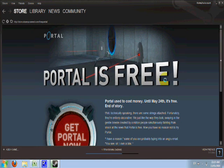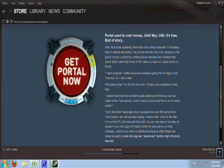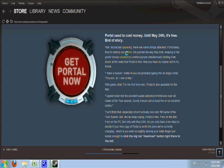Portal is free. Portal used to cost money. Until May 24th, it's free. End of story. Well, technically speaking, there are some strings attached. Fortunately, they are entirely decorative. We just like the way they look, swaying in the gentle breeze created by a million people simultaneously fainting from shock at the news that Portal is free.